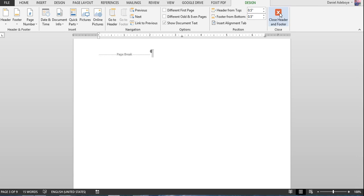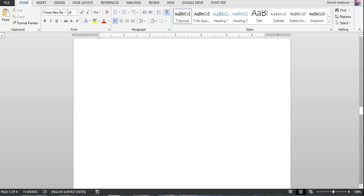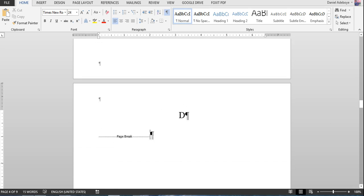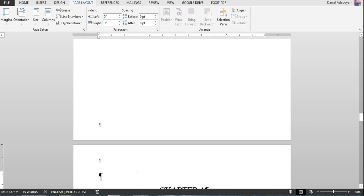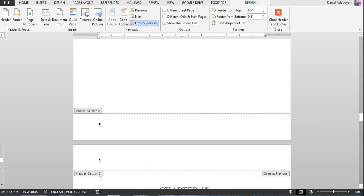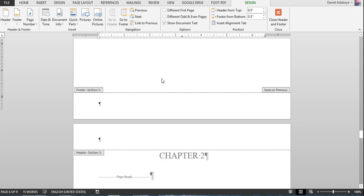Now do the same thing at the end of the preliminary pages — that is, just before chapter one. Come to that paragraph, go to Page Layout > Breaks > Next Page section break. If you double-click in that area you'll see Footer Section Two and Header Section Three. Make sure you turn off 'Link to Previous' for both the header and footer there.